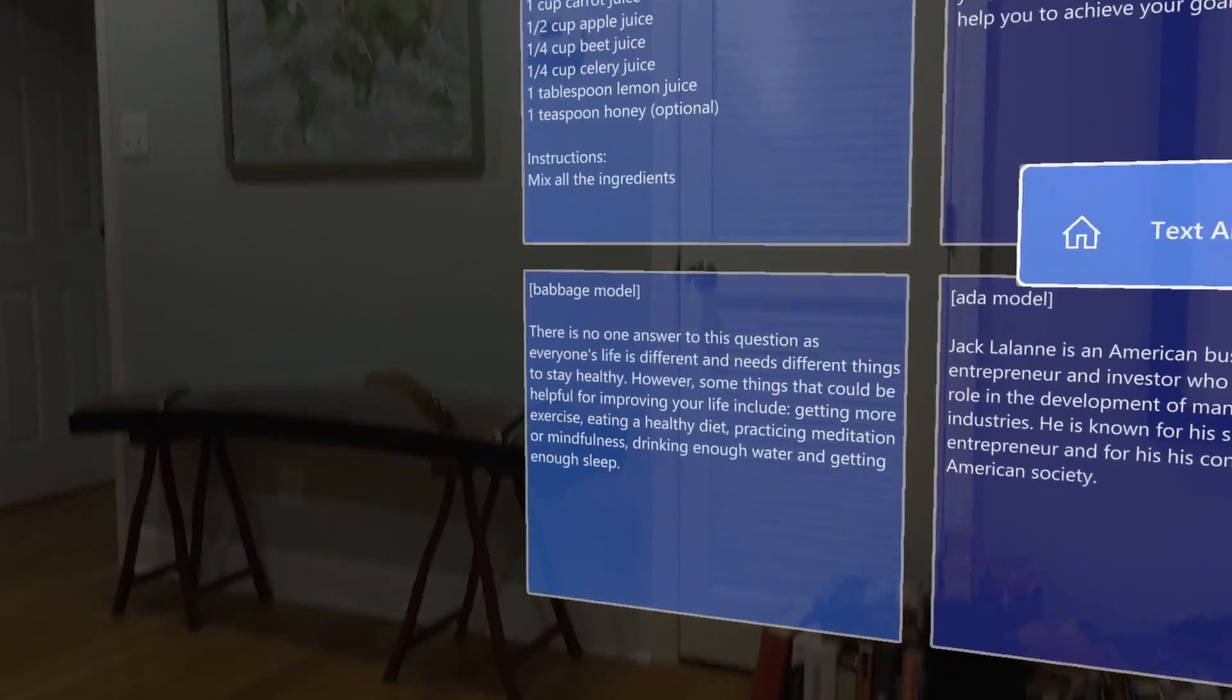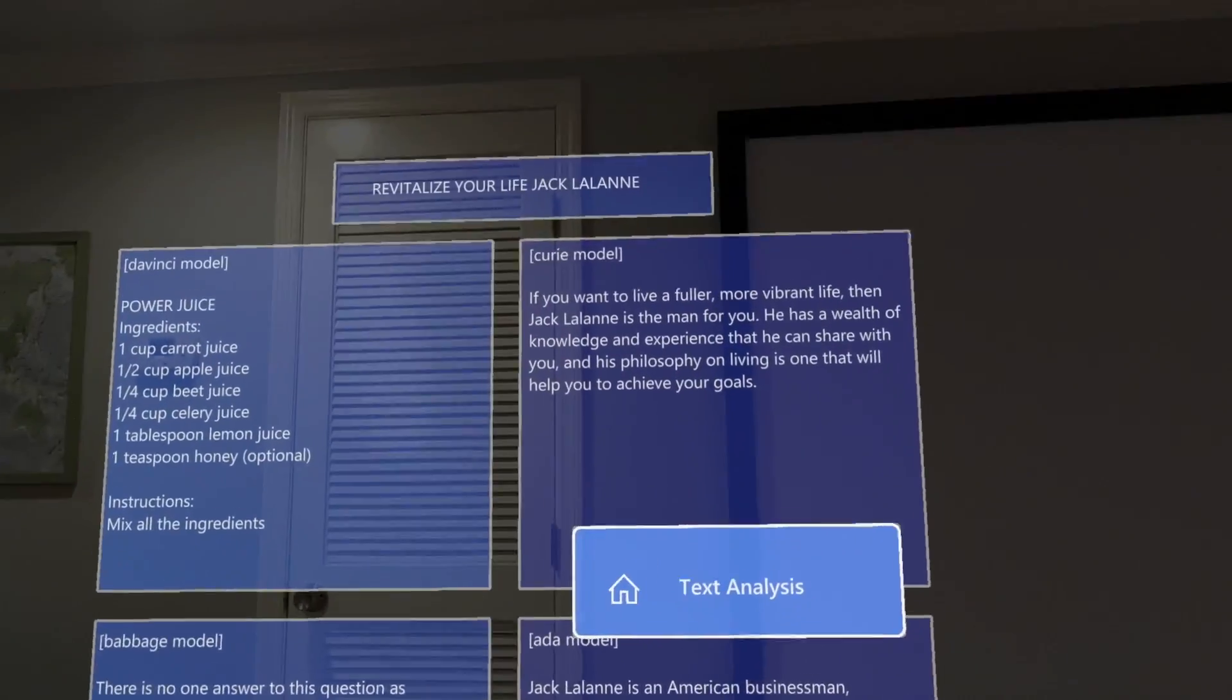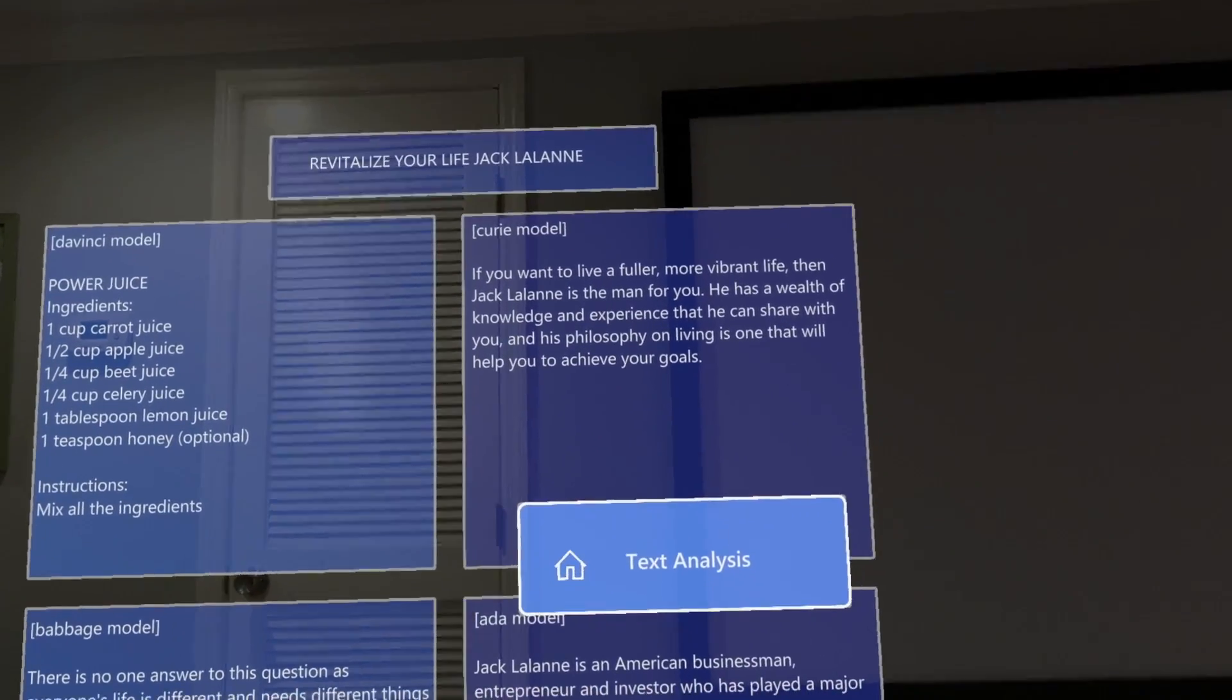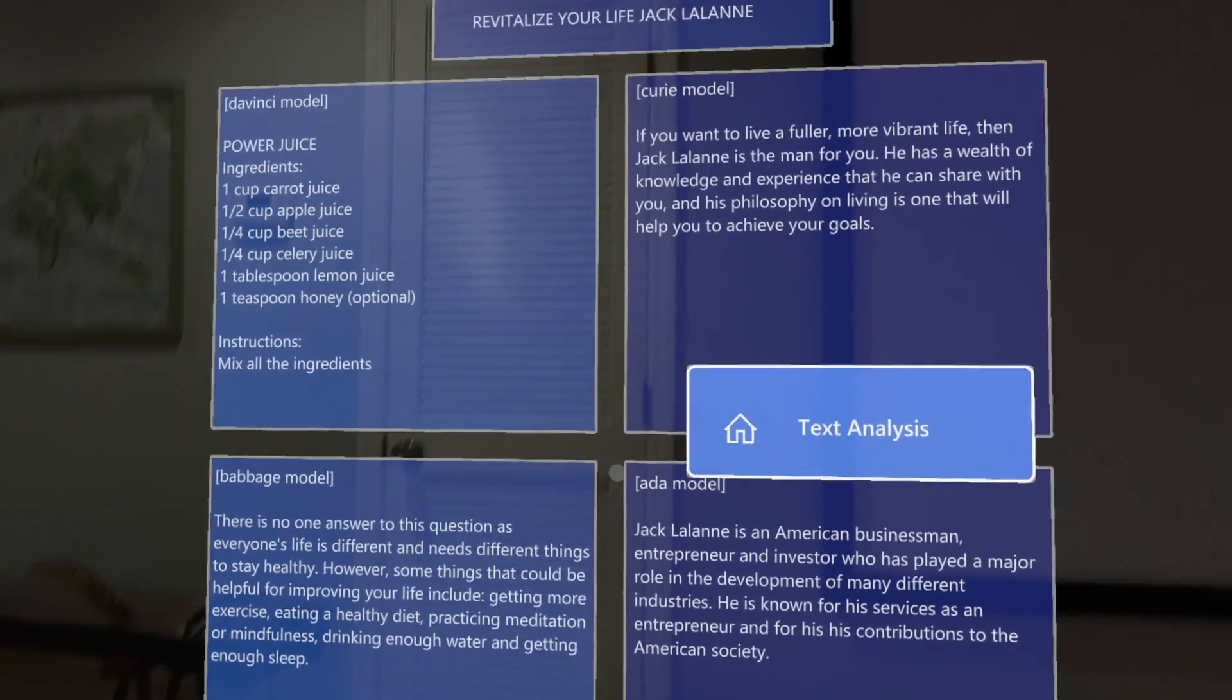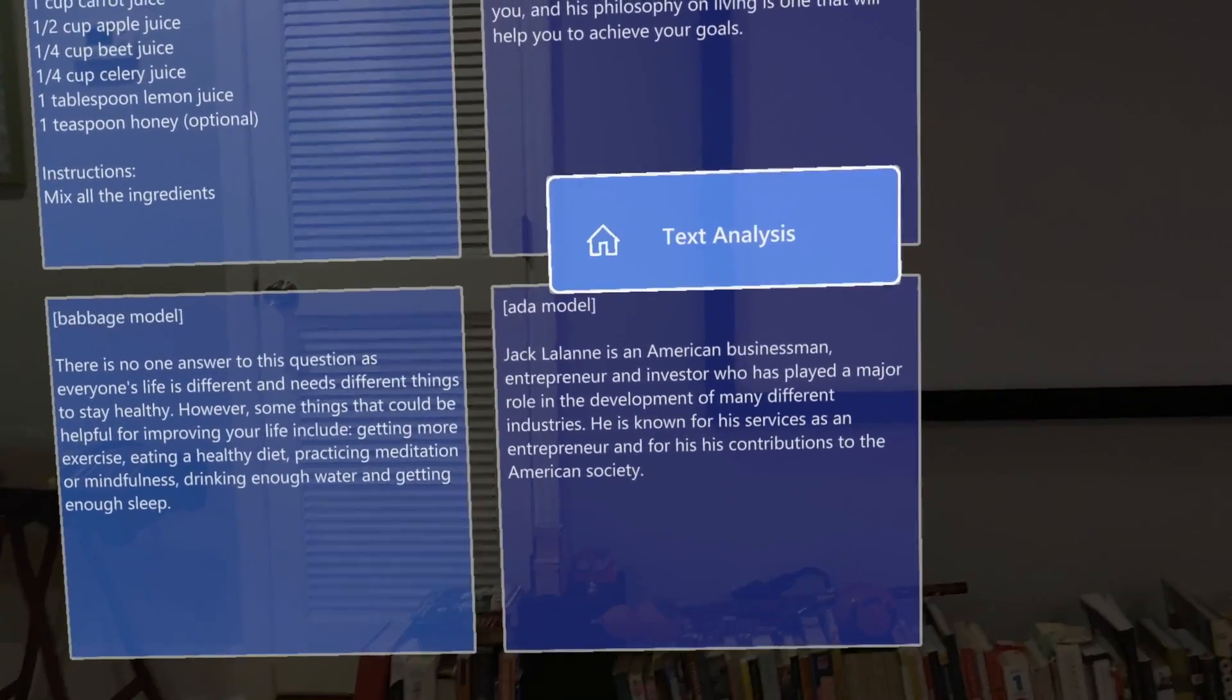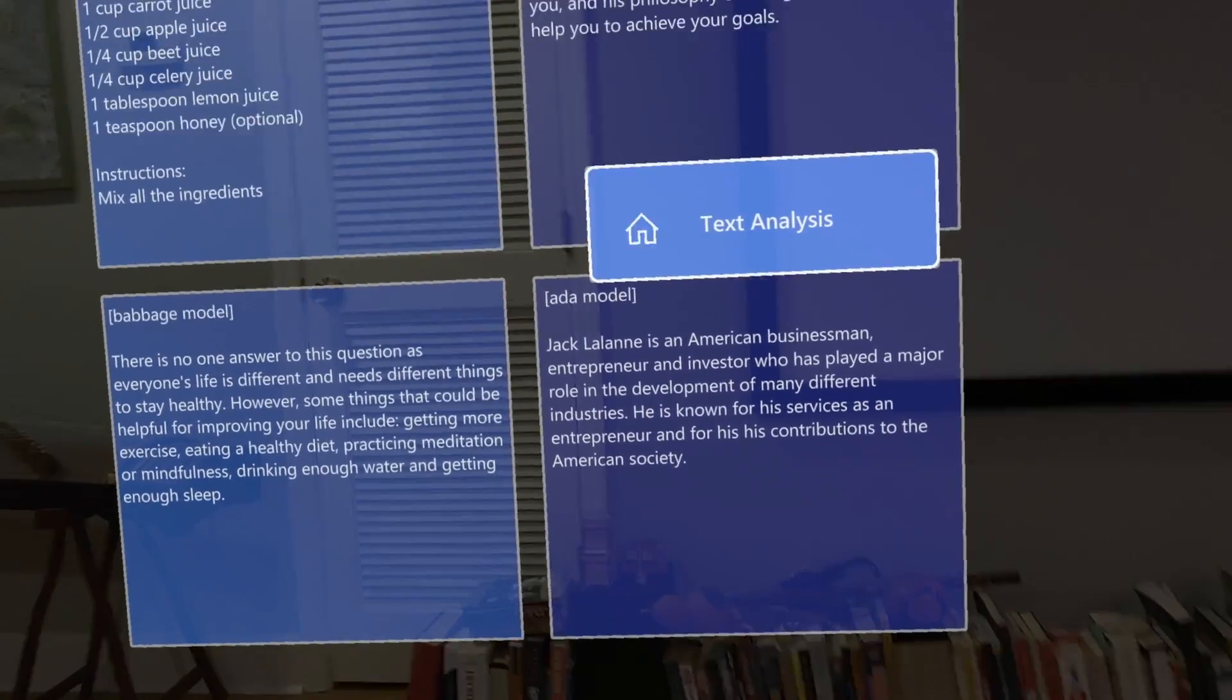This model shows some of his philosophy, this other model shows his philosophy related to himself, and this other model here literally just talks a little bit about his biography.